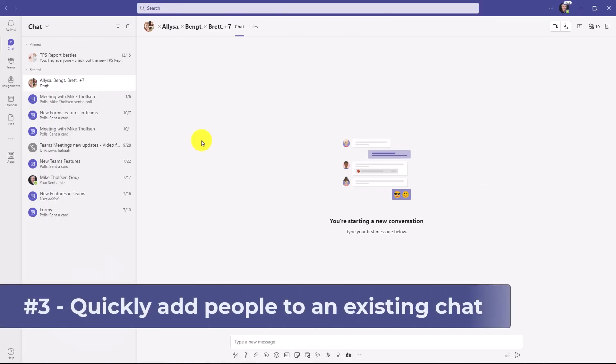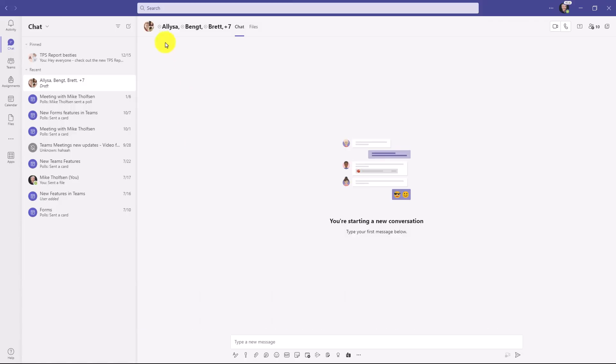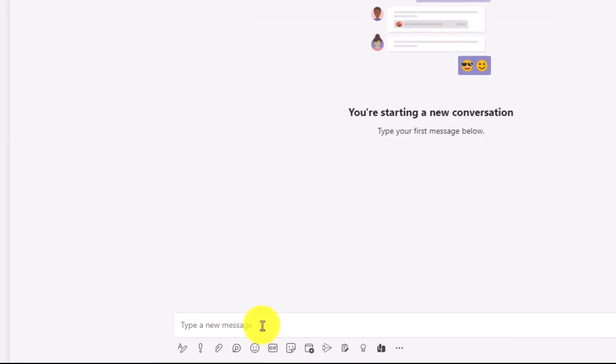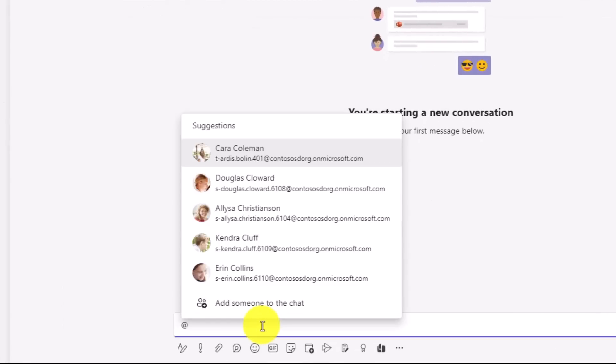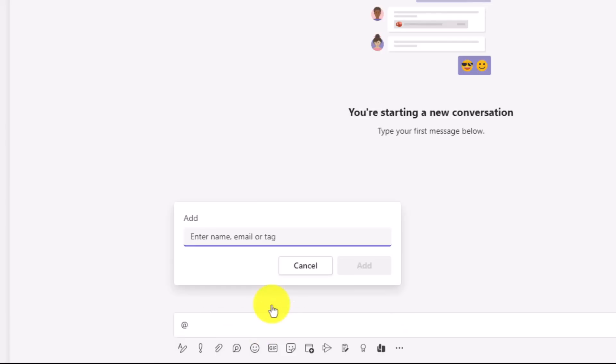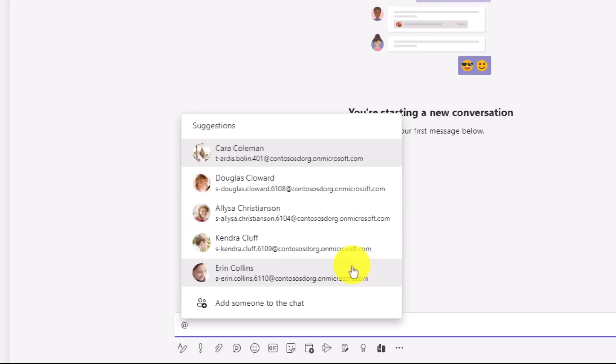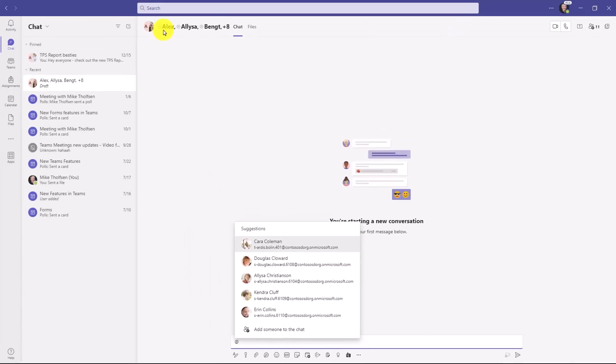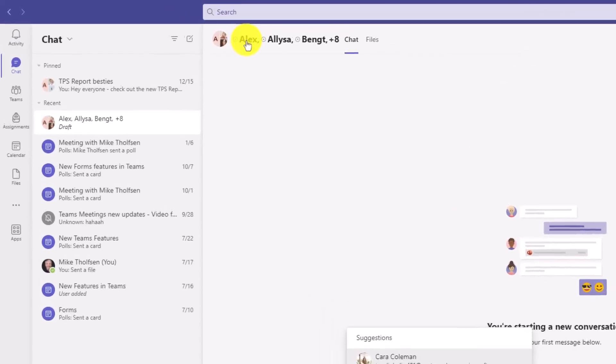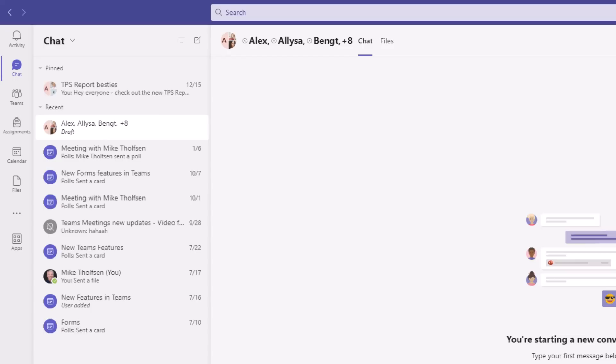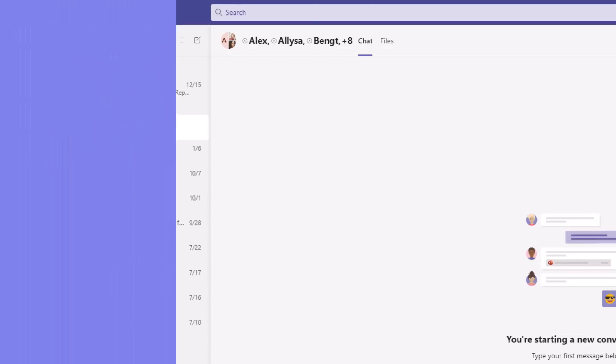The third new feature lets you quickly add people to an existing chat. So I have this chat here that I started with that class. I want to add Alex. So down at the bottom, I'm just going to click here and type the at symbol, and there's an option, Add Someone to the chat. So I'll click this and type in Alex Wilber. It finds him. I hit Add. And now you can see that Alex at the top has been added right to the chat directly. This is just a time saver to easily add someone into your chat.